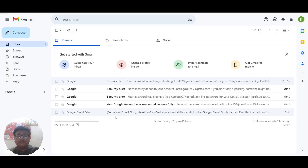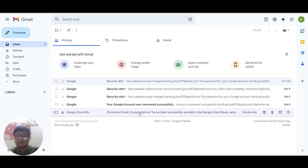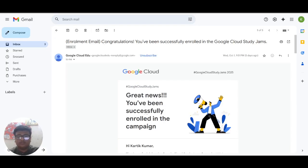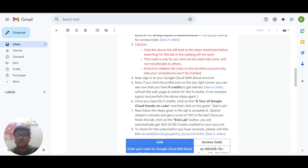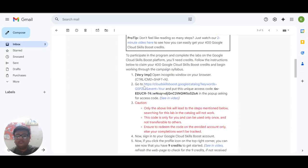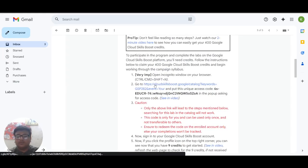First of all you have to open the enrollment email on the account with which you have registered. As you scroll down a bit you will see a link in the instruction number two.